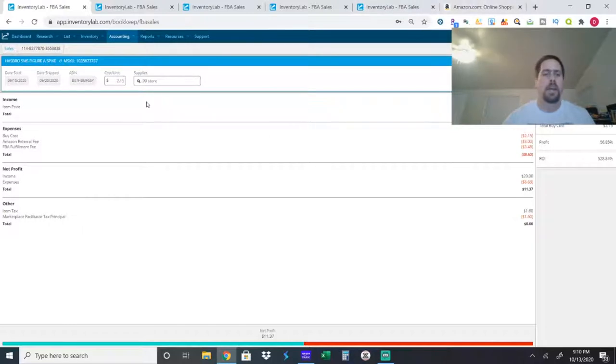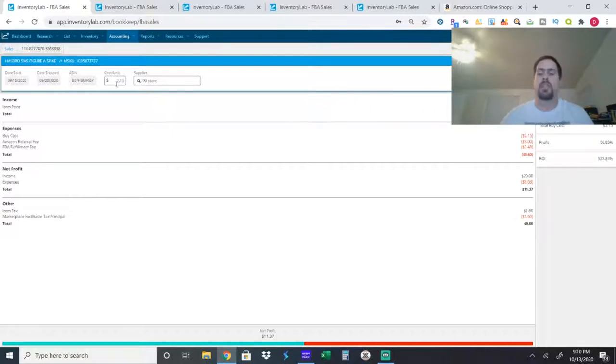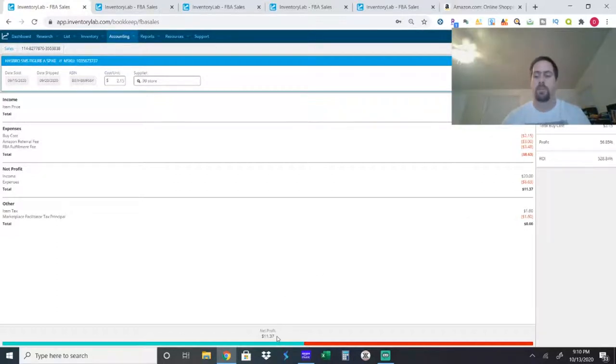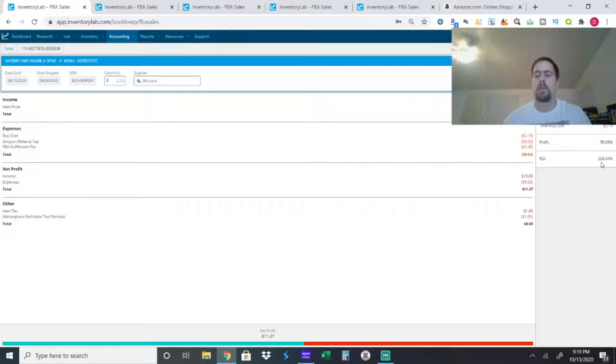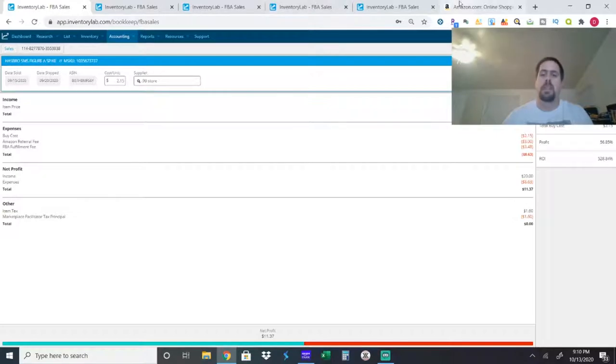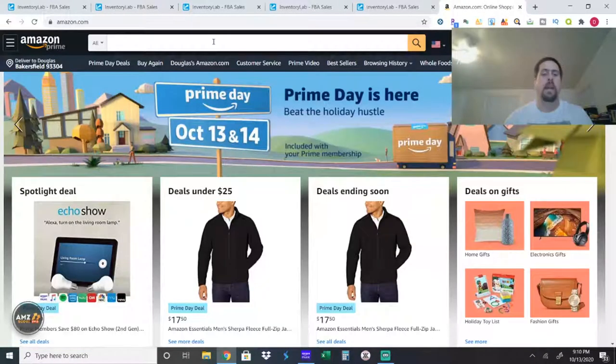As you can see with including tax, because I always include tax in my cost, $2.15. And I sold it for $20 even, and I made $11.37 profit. So you can see right here, the ROI is 528%, almost 529%, which is amazing. You don't find stuff like that every day.